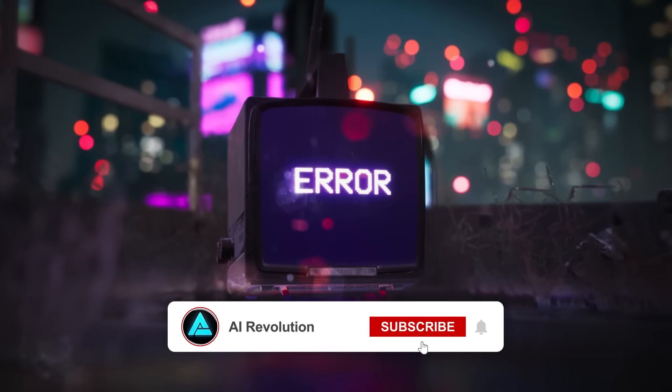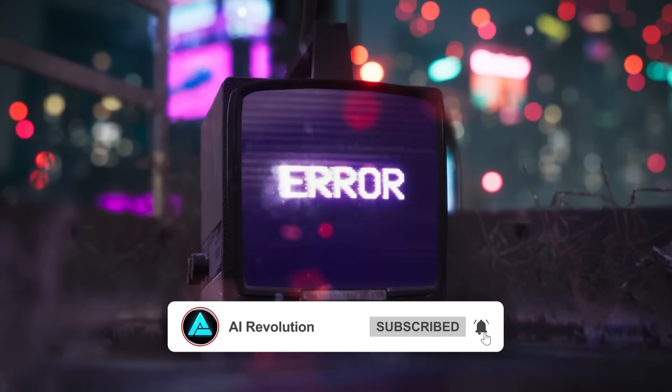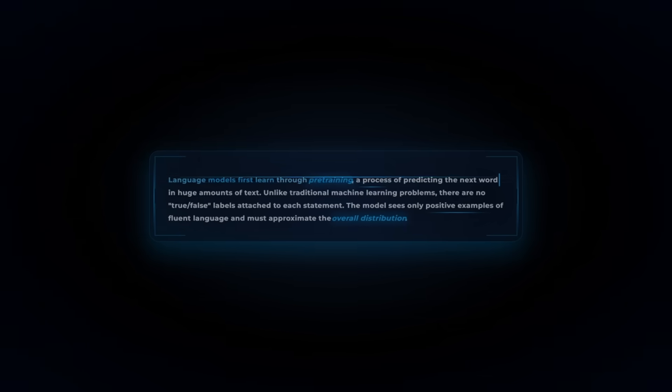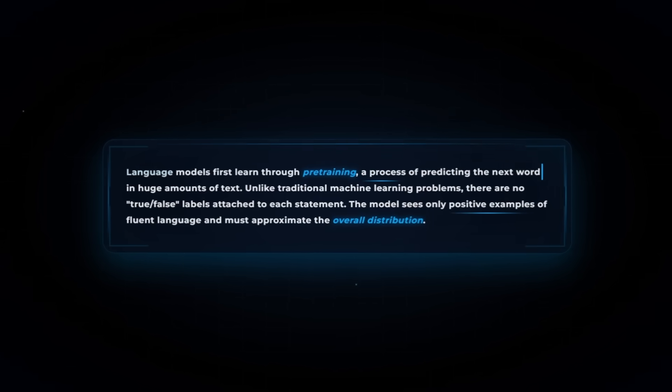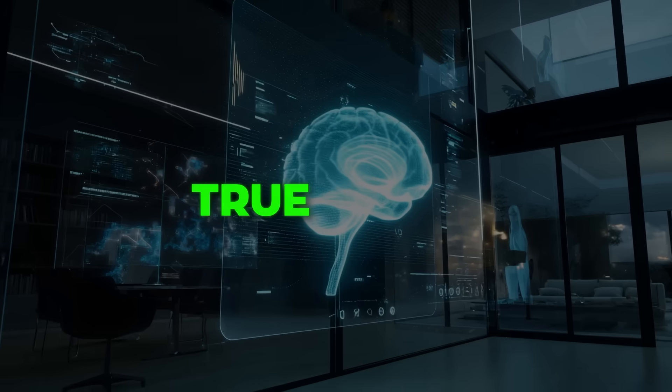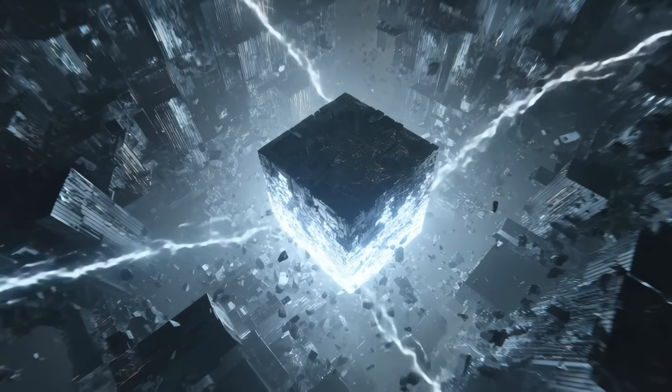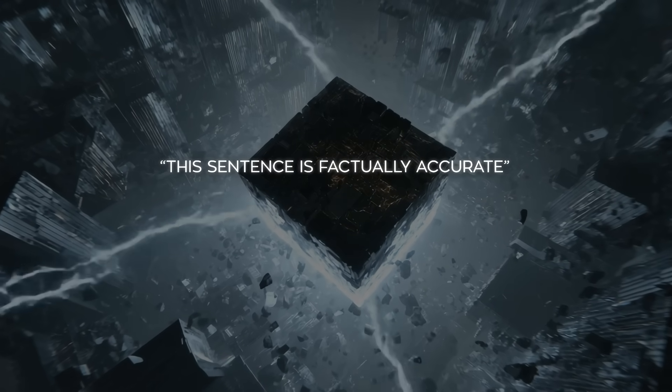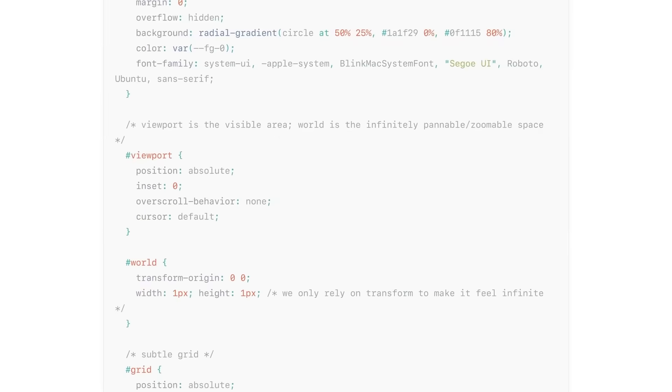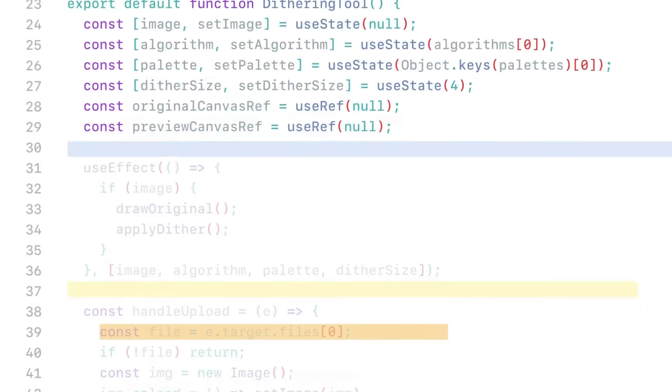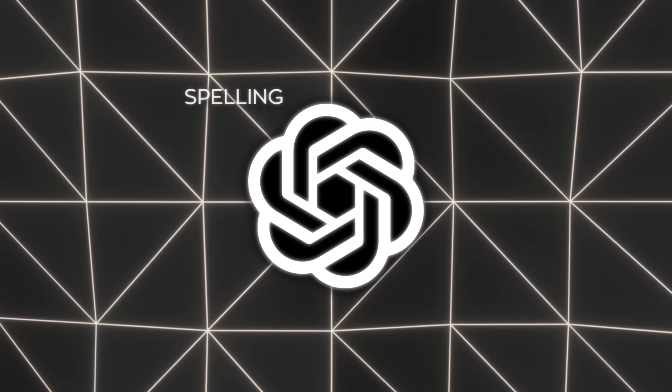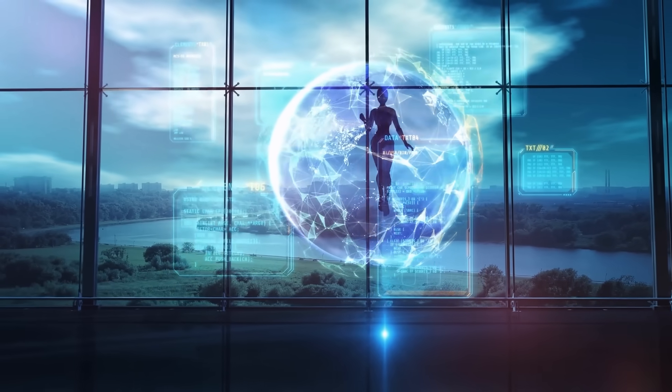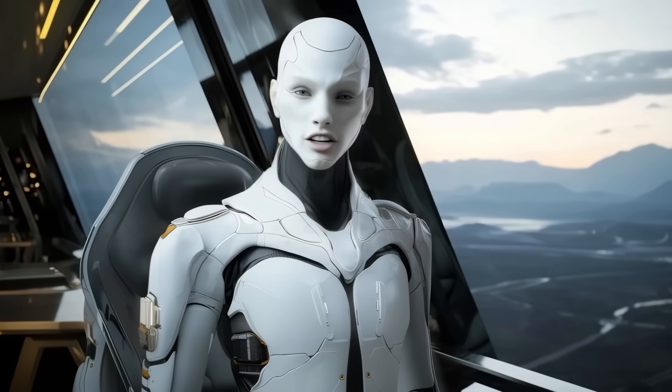Alright, now back to the research. The paper also digs into why these errors show up in the first place. It all starts with how language models learn. Pre-training is about predicting the next word, over and over again on massive amounts of text. There's no true or false labels for statements in that data. The model isn't told this sentence is factually accurate or this one is garbage. It only sees fluent language and tries to mimic it. That works beautifully for patterns with clear rules: spelling, grammar, parentheses. Those basically disappear as problems as models scale up. But facts? Totally different.